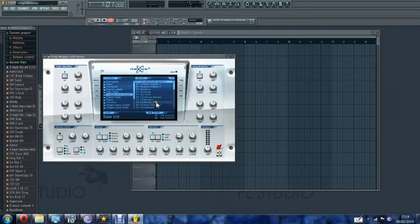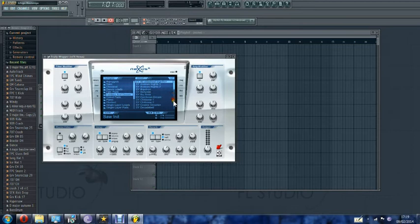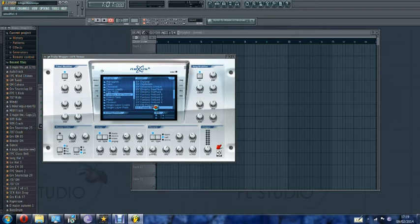Fantasy and Dream. Something belly. Fantasy... Ah, Furious Bell Pad's quite fun. Come on. There we go.